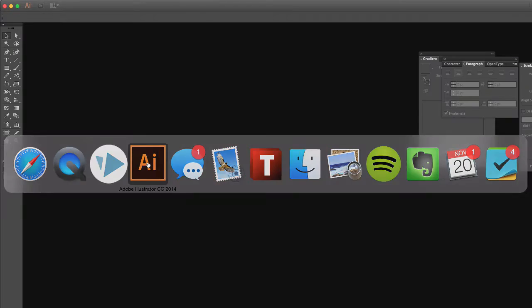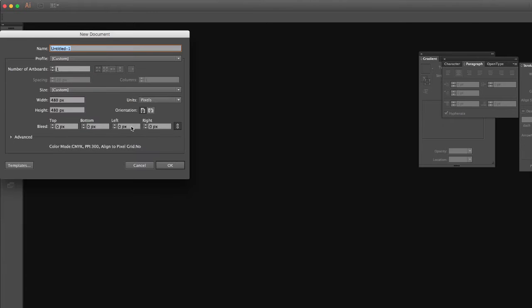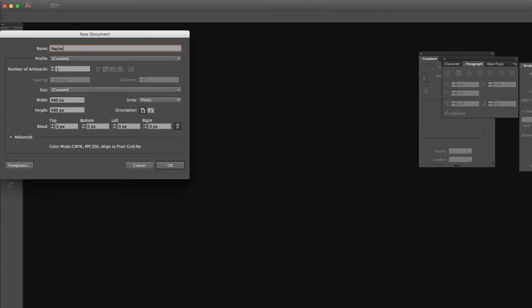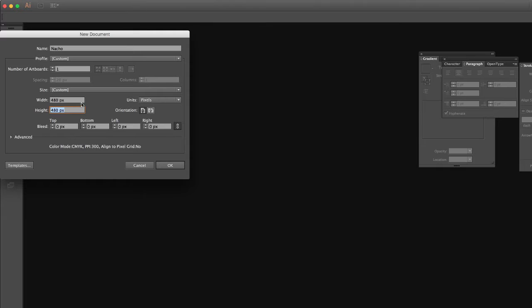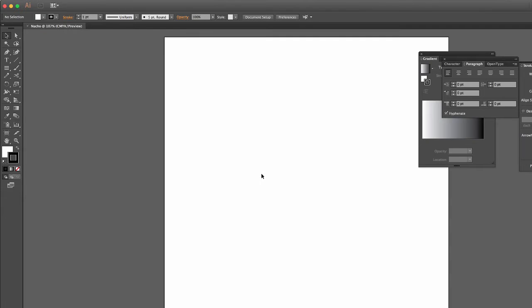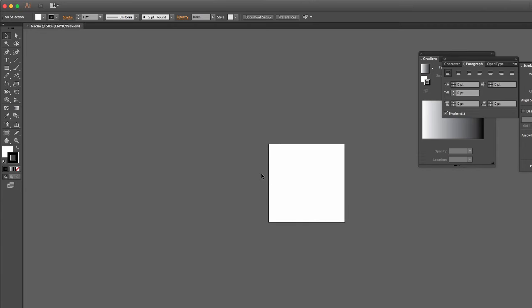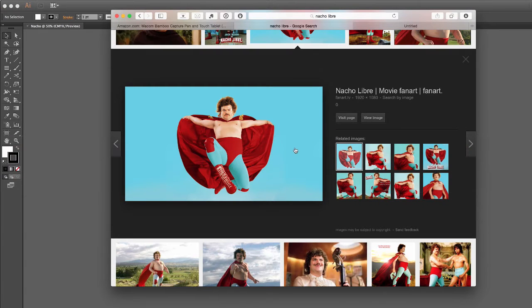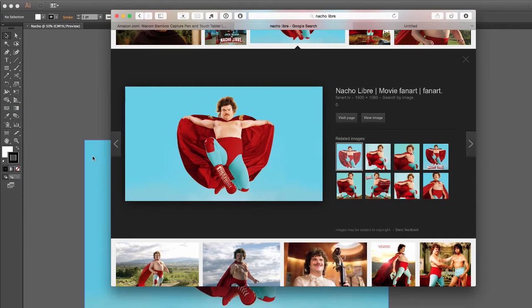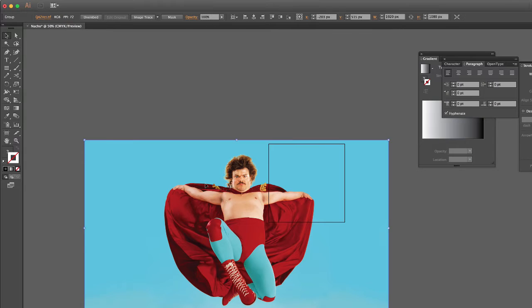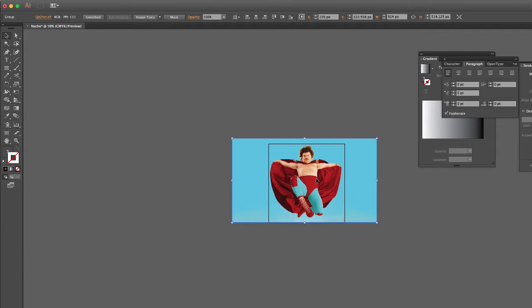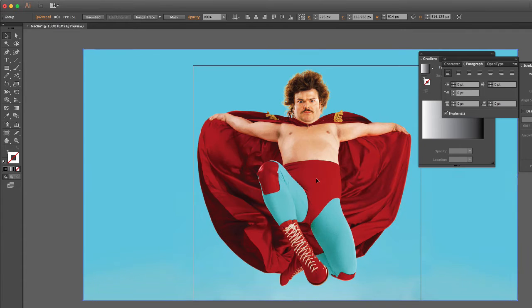Let's go ahead and open up a new project in Illustrator and we will name this Nacho. For VideoScribe it works best with a 480x480 pixel canvas and we'll go ahead and create that. I like to zoom out just a little bit because when we bring in our images they tend to be a lot bigger than our canvas. I'll just go ahead and shrink this down a little bit.